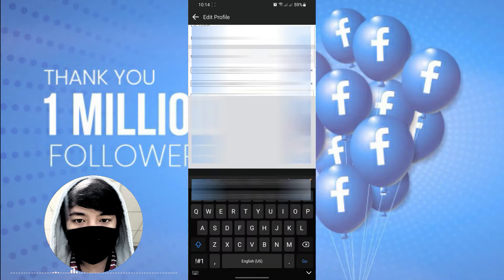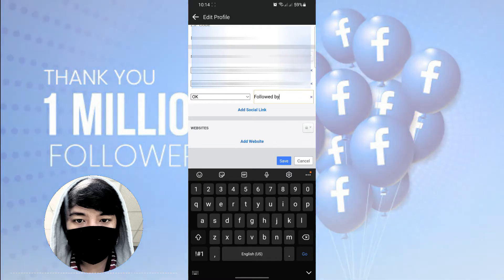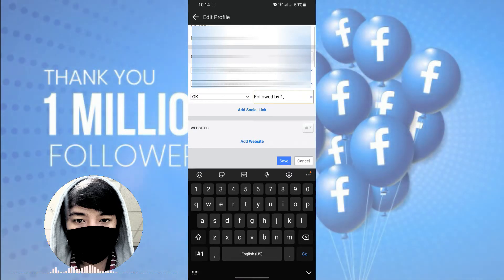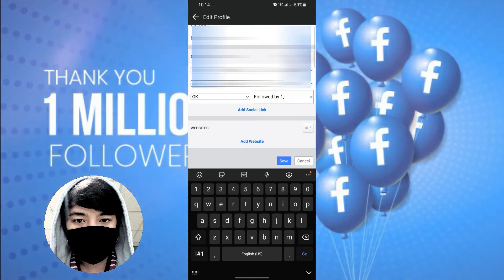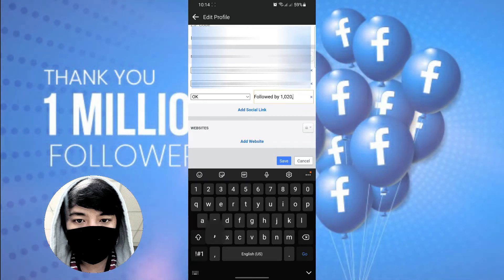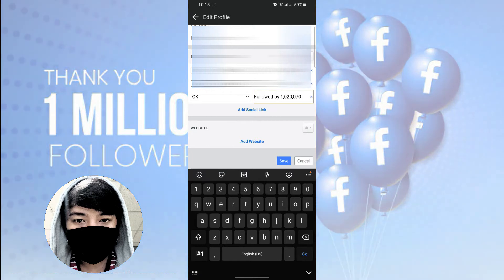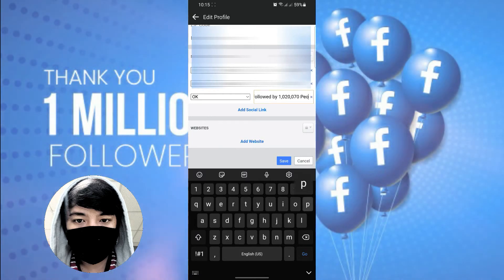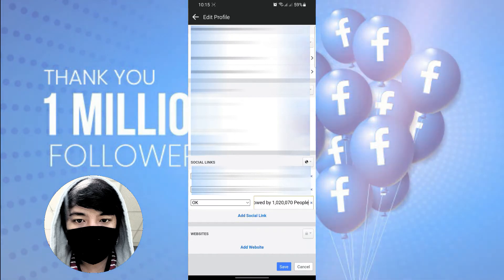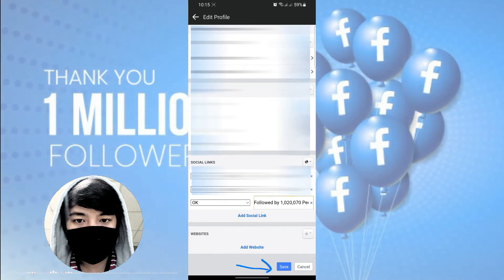So lagayin nyo yung word na 'followed by,' and then yung numbers kung ilang gusto mong followers na lumabas sa profile mo. So lagayin tayo ng million guys. And then after ng numbers, maglagay ka ng 'people.' And then click na natin yung Save.